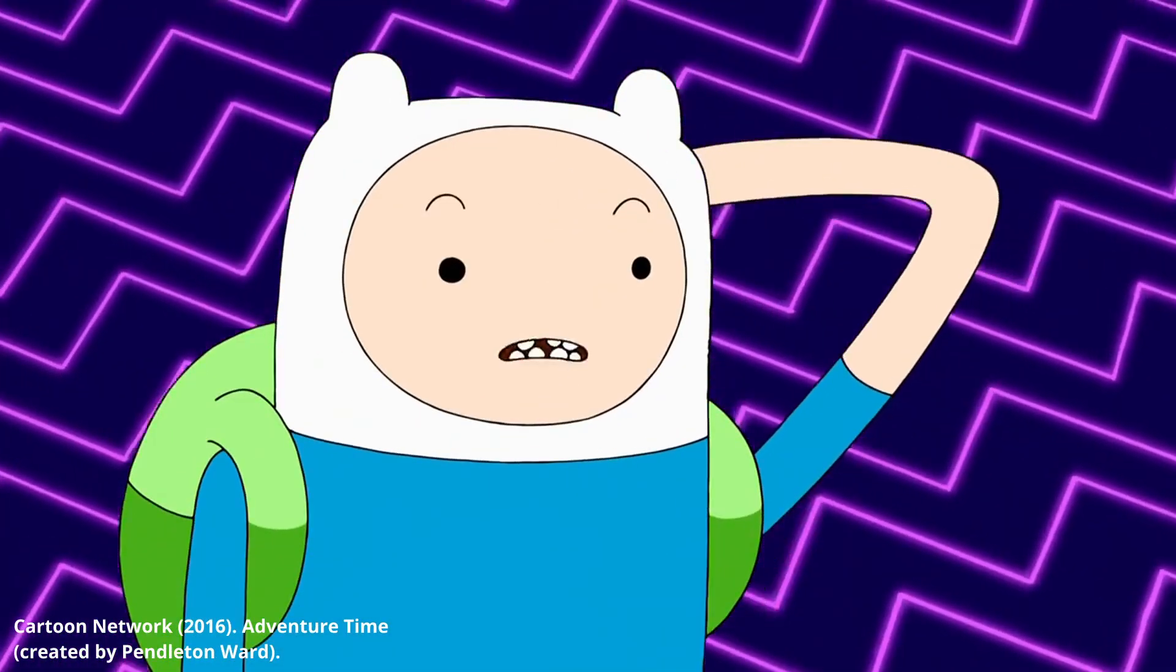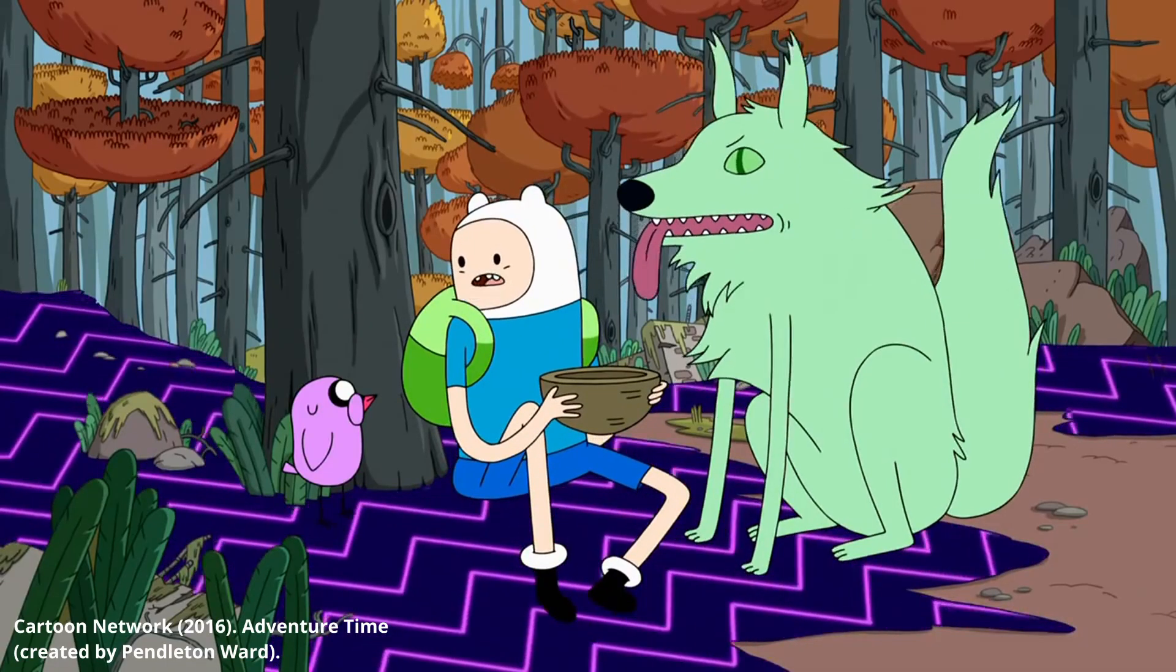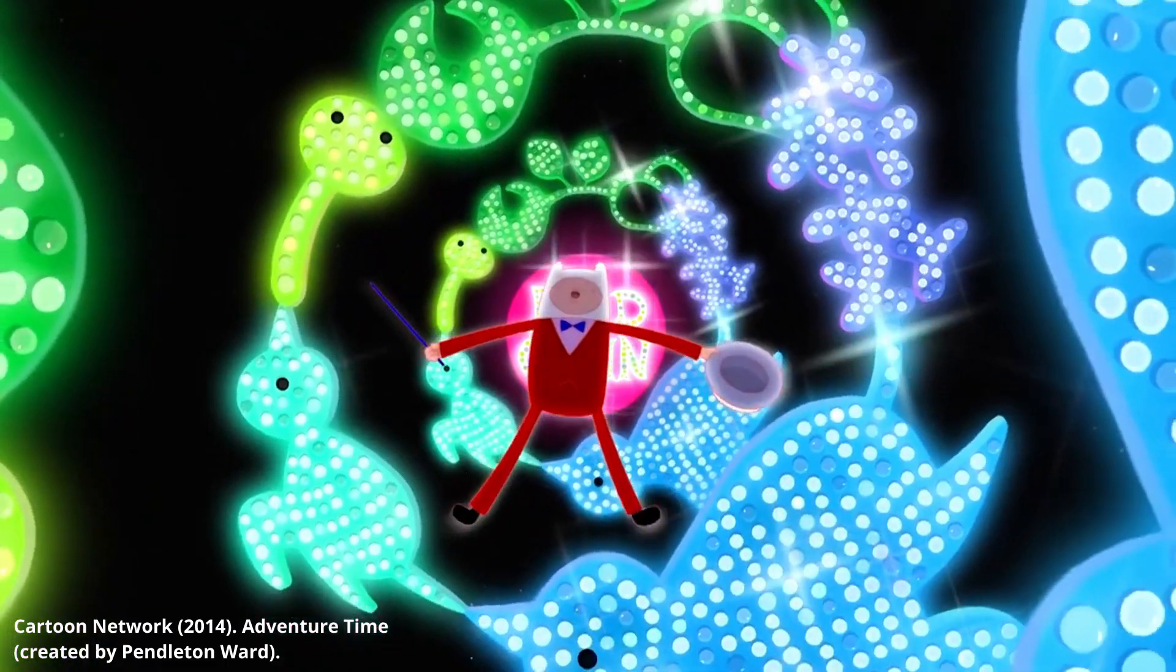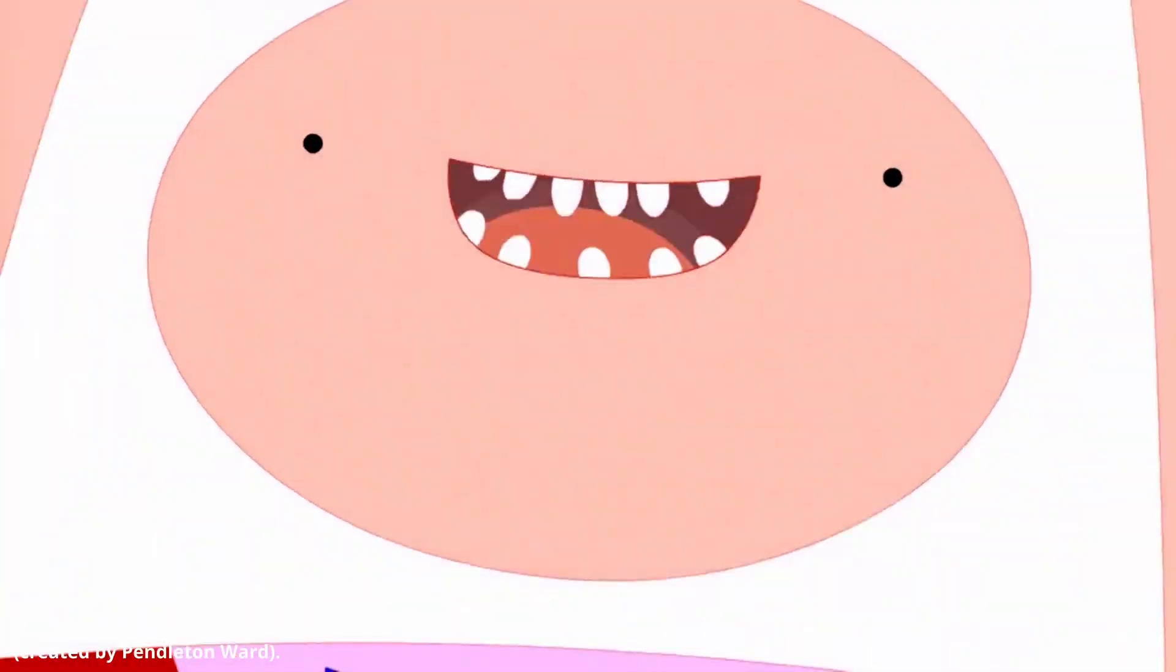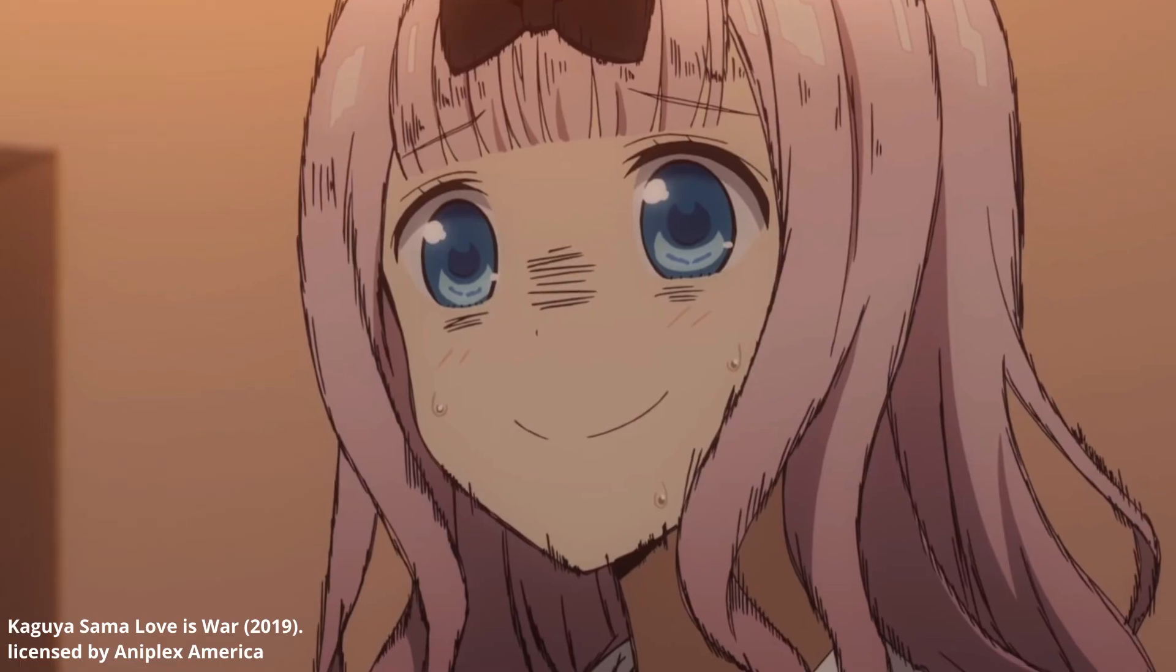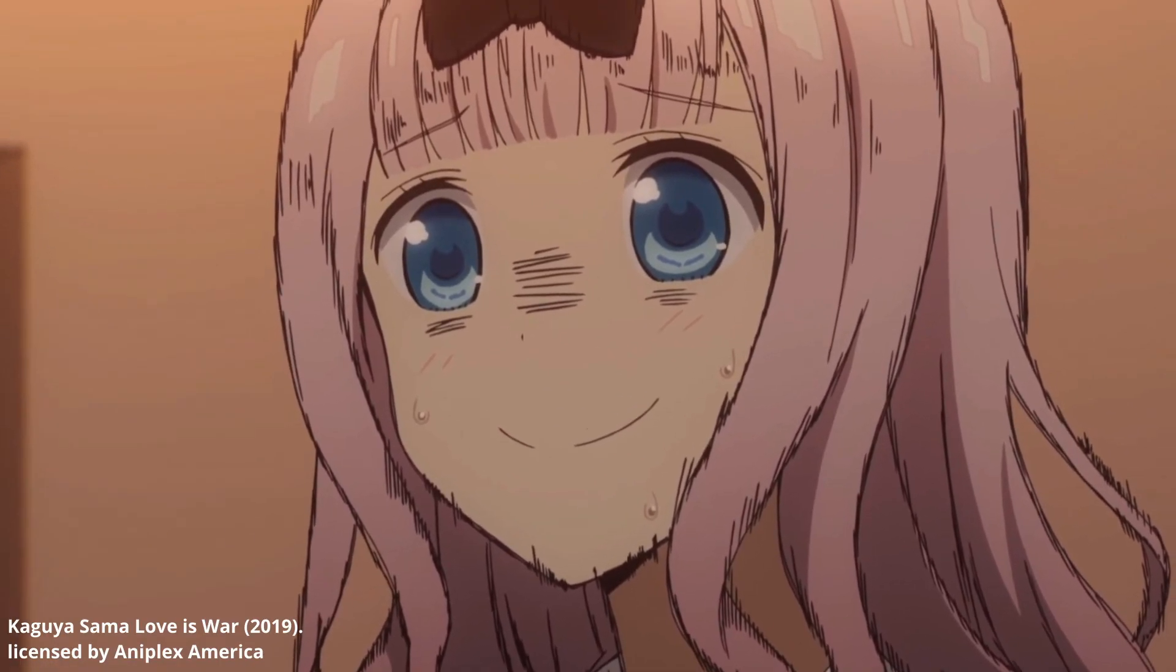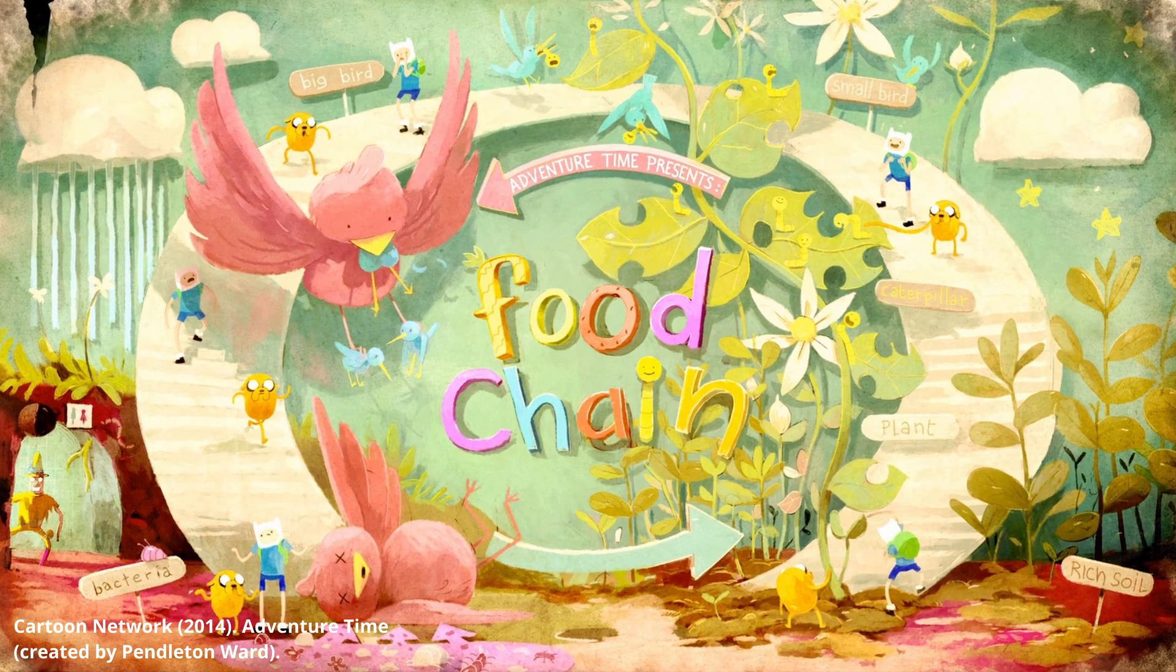Everyone knows Adventure Time can be a little crazy, but there's this one episode that exceeds the usual amount of crazy that seemingly no one is talking about. What honestly concerns me. Food Chain.